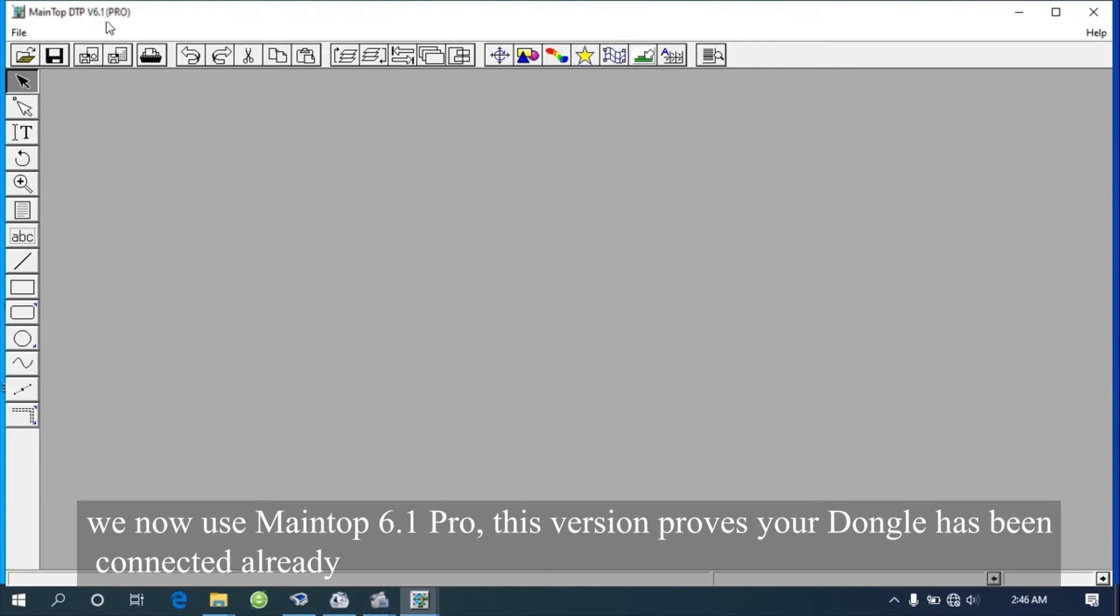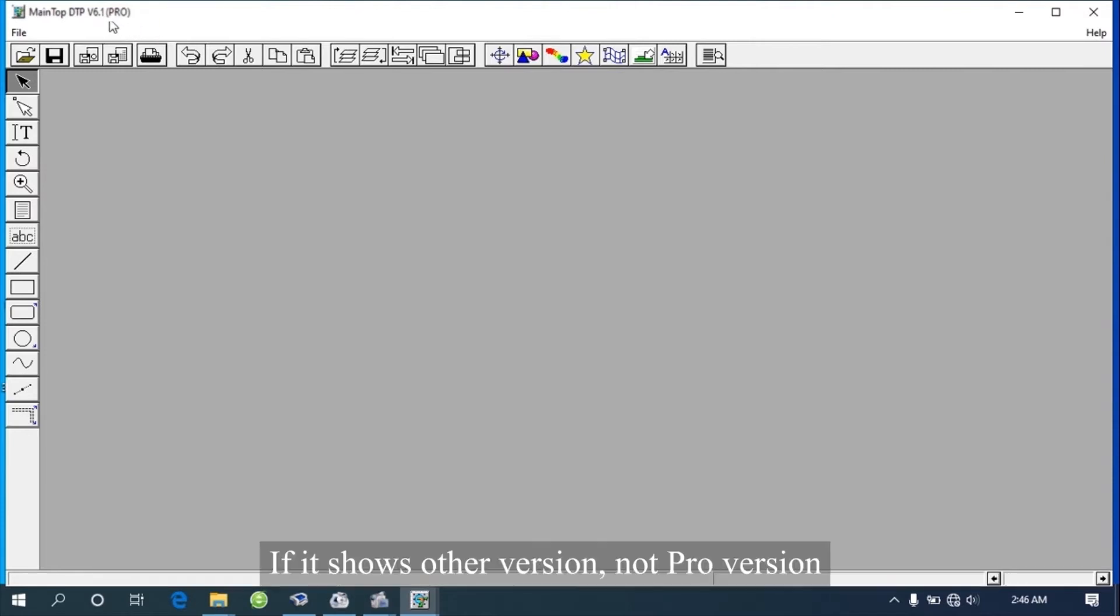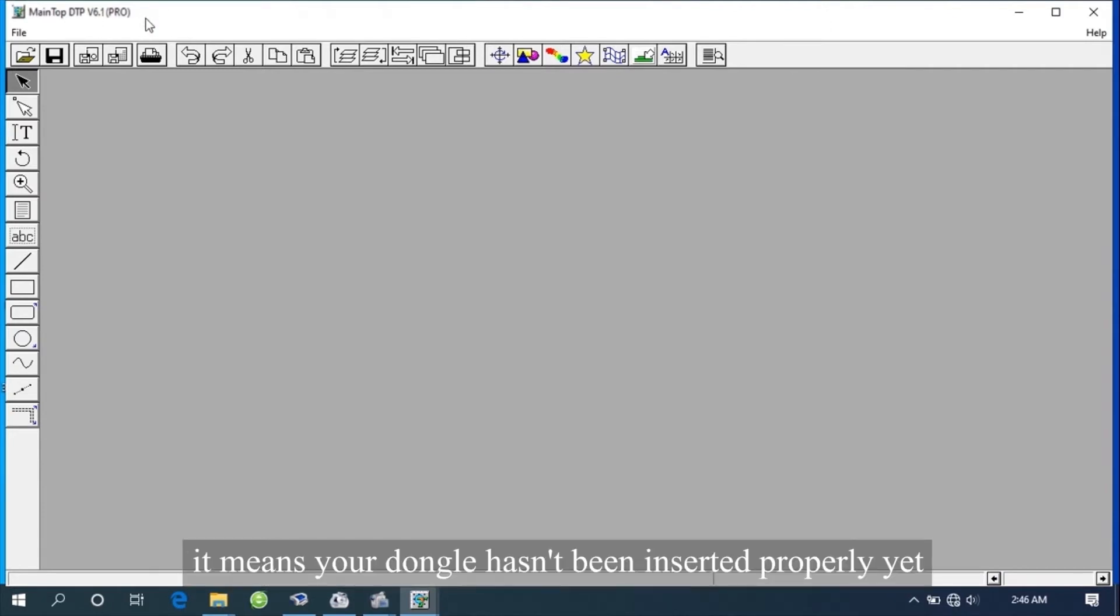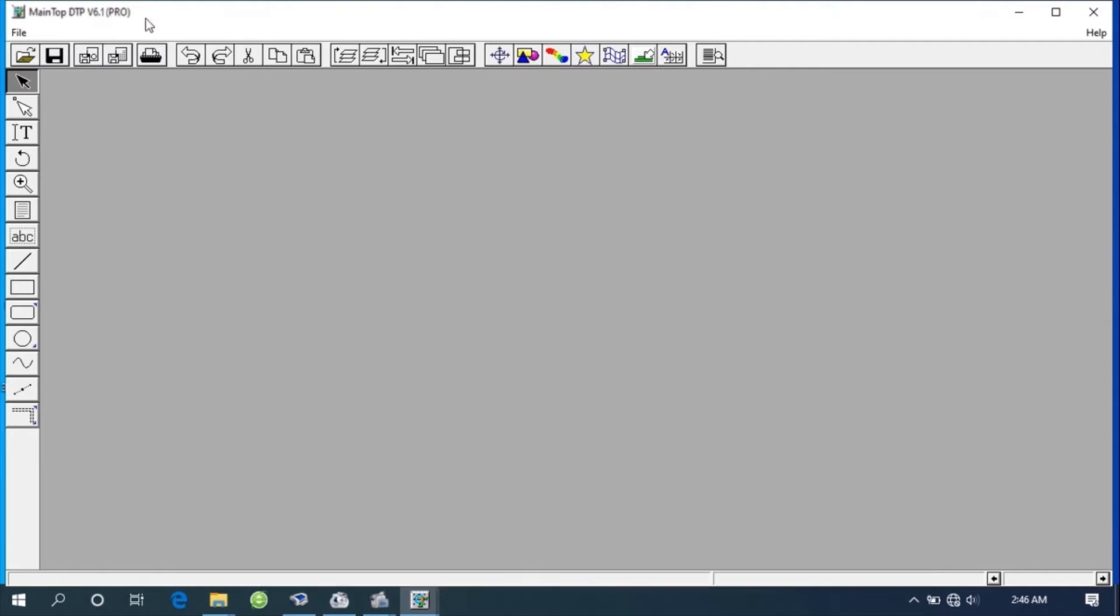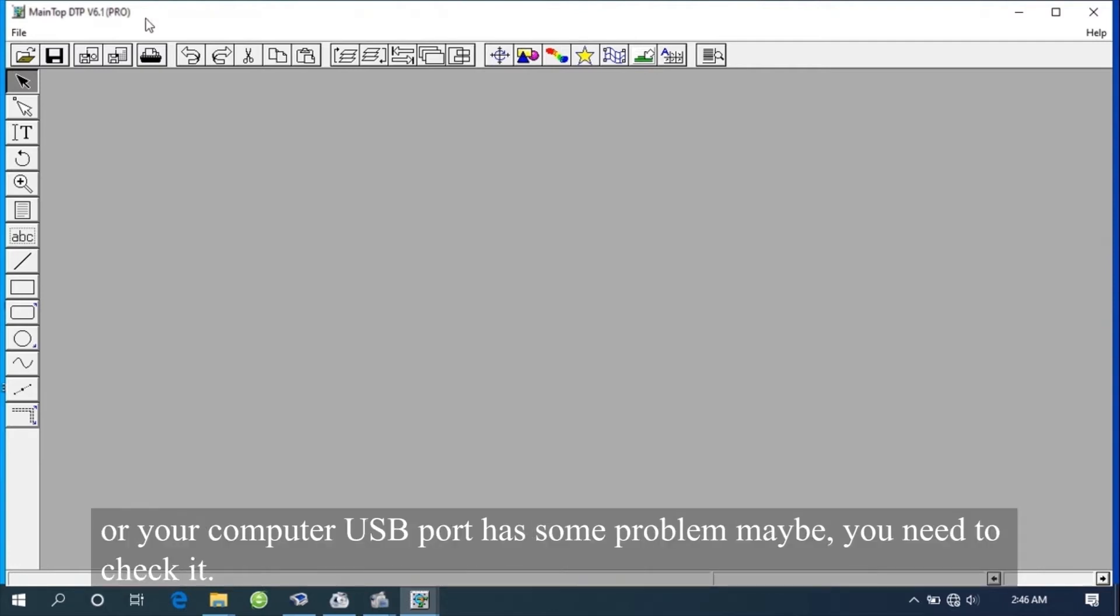We now use MAINTOP 6.1 PRO. This version proves your dongle has been connected already. If it shows other versions, not the PRO version, it means your dongle hasn't been inserted properly yet, or your computer USB port has some problem. You need to check it.